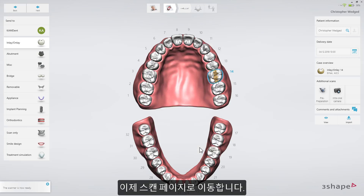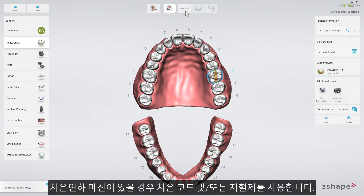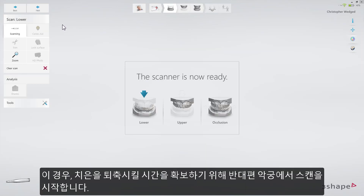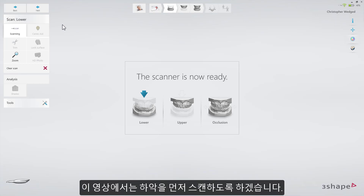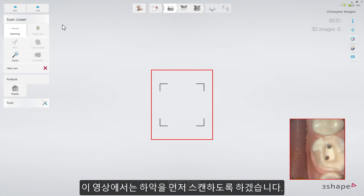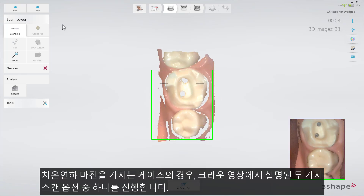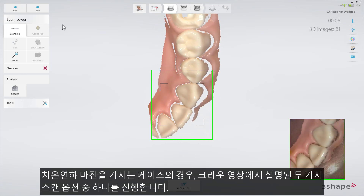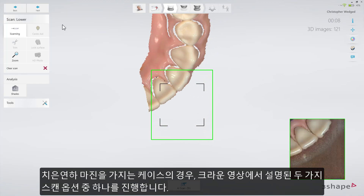Now proceed to the scan page. Use a retraction cord and/or a hemostatic agent if parts of the margin line are subgingival. In this case, start by scanning the opposing arch to allow time for the retraction methods to take effect — we'll start by scanning the lower arch. For cases where parts of the margin are subgingival, follow one of the two scanning options outlined in the crayon video.